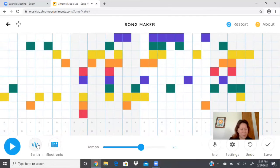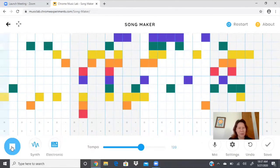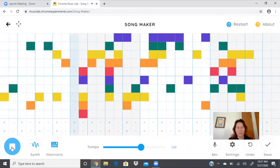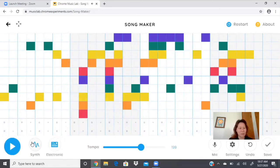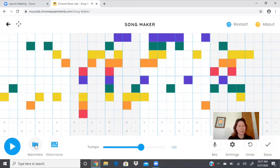All right. What's this? Synth. Let's try that one. So I'm gonna go back to marimba.